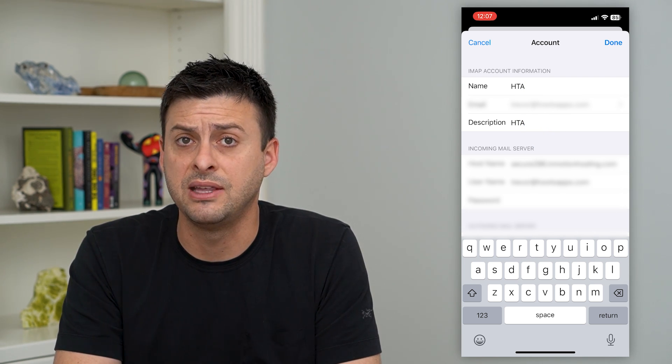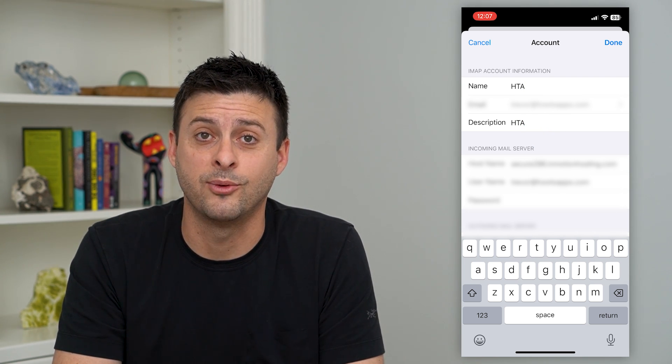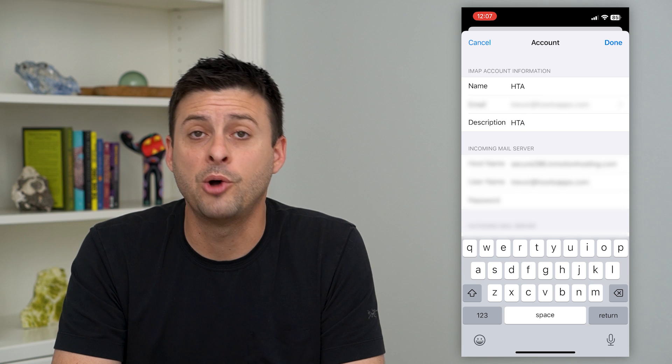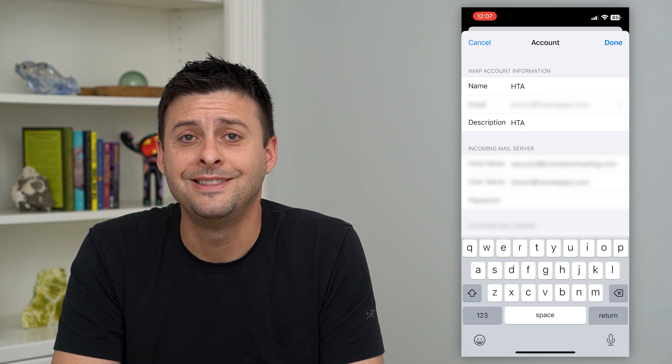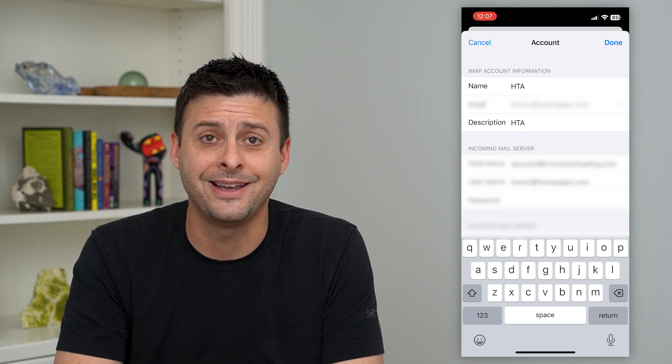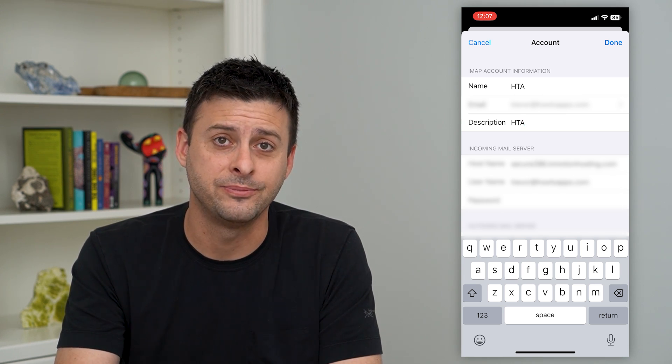I can update the name and change it to anything I want. Hope this helps — thanks for your time today, and I'll see you on the next one.